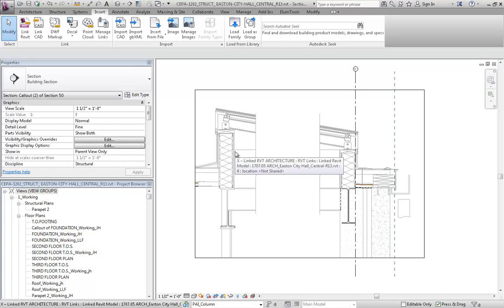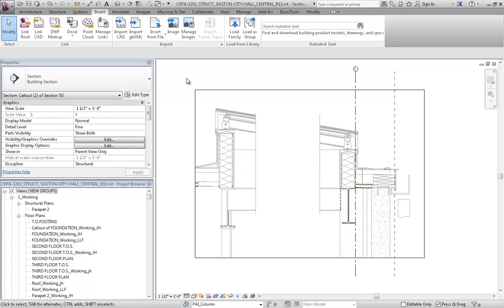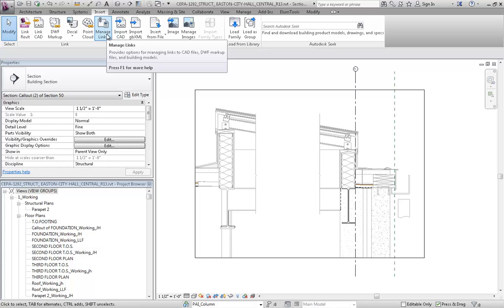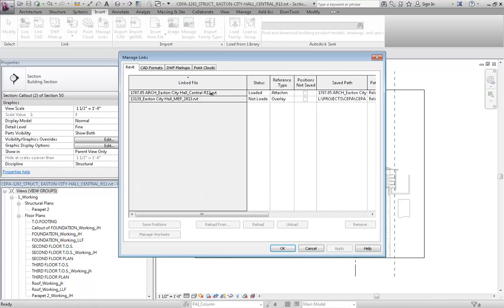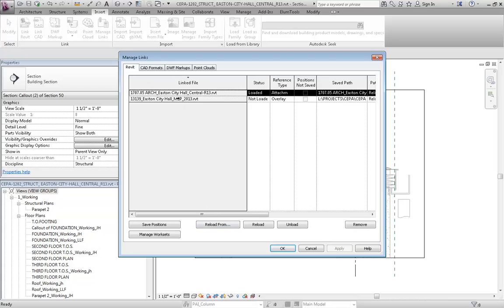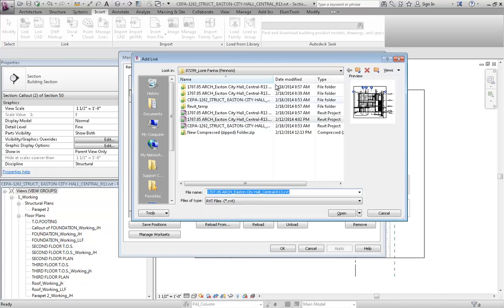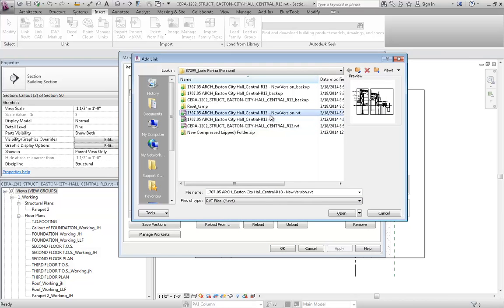It's turned off by Category. The advantage of this is that when you then get a new architectural model, so I'll go to Manage Links, and let's pretend that we got a new architectural model. So I'm going to reload from the new version of that same model.